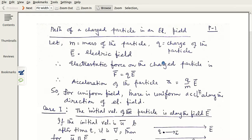As the name says, a charged particle moves in the field of an electric field — just electric field, not electromagnetic field. We consider the electric field to be uniform, meaning it has the same magnitude and direction at every point in the region under consideration.